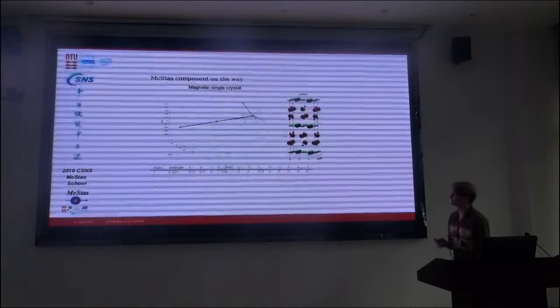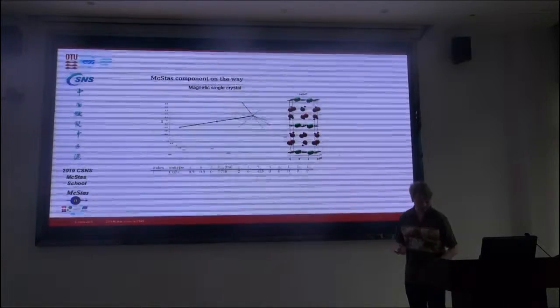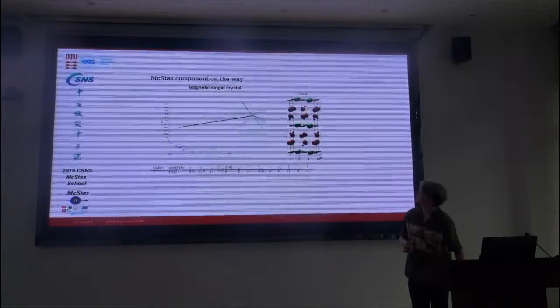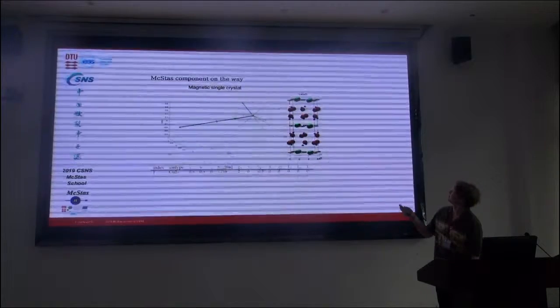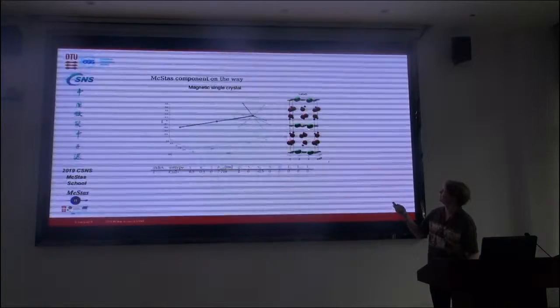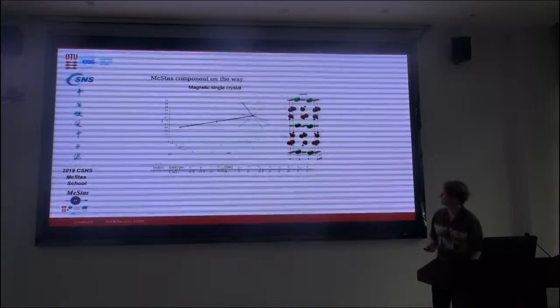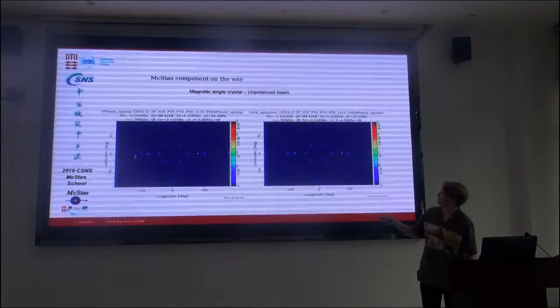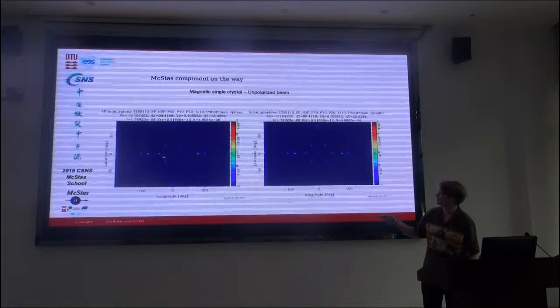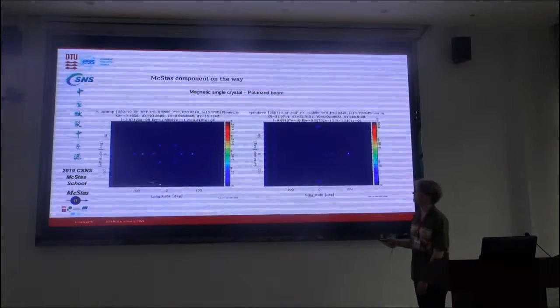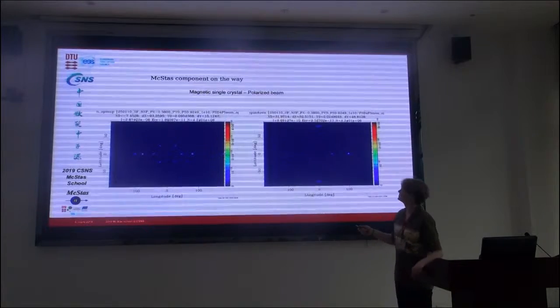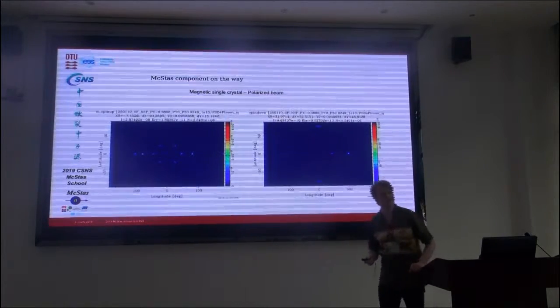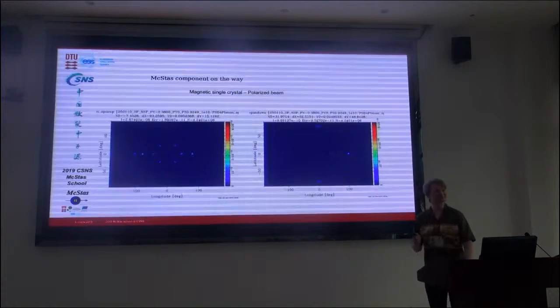Something that's on the way, there is a magnetic single crystal component that you will be able to use as a sample. In this case it's lanthanum copper oxide. The copper atoms are actually the ones that are magnetic I think. And if you were to use that on an unpolarized beam, you obviously get the same on the spin-up monitor and spin-down monitor. But if you were to have a polarized beam, then you would get some spin-flip scattering and some non-spin-flip scattering.